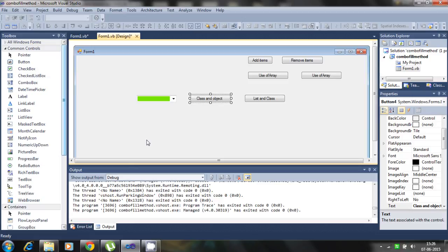Hello, in this tutorial I will show you how the class object and list introducing the item to the combo box. Let's click.